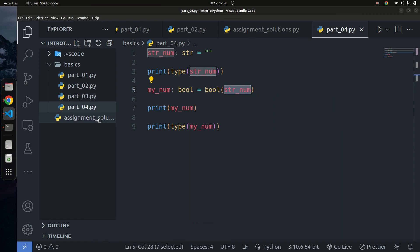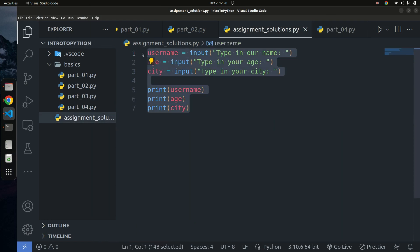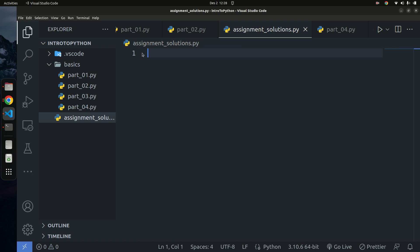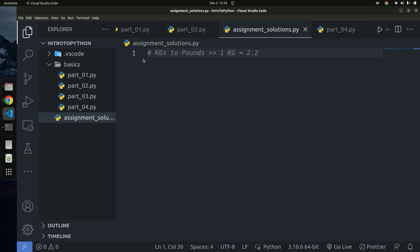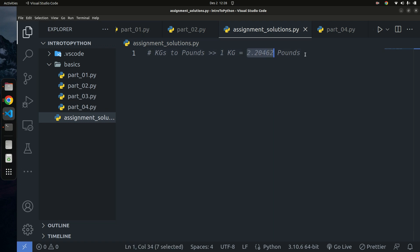I'm going to go into my assignment folder and delete everything in there. Before we begin, one thing we need to know is the conversion rate. One kilogram is equivalent to 2.2046 pounds. So whenever we get a user input in kilograms, we'll multiply it by this value to get its equivalent in pounds.